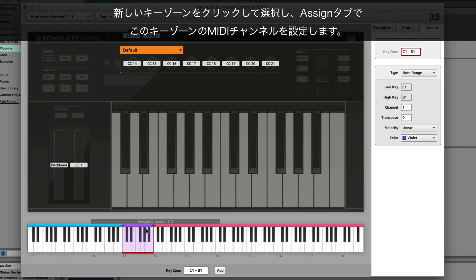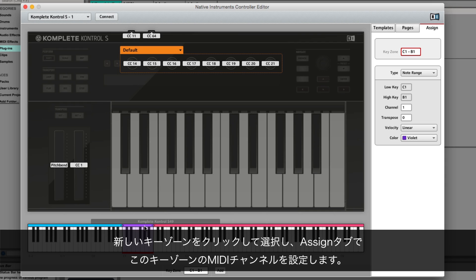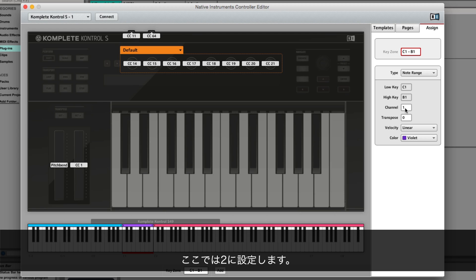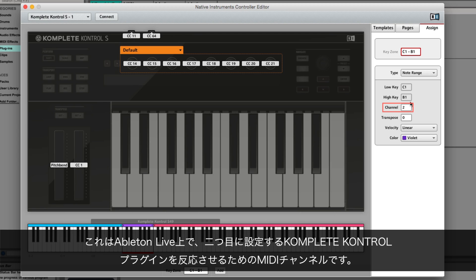Select the new keyzone by clicking it and go to the Assign tab to set this keyzone its own MIDI channel. Here we set it to 2. This is the MIDI channel your second instance of Complete Control will respond to in Ableton Live.